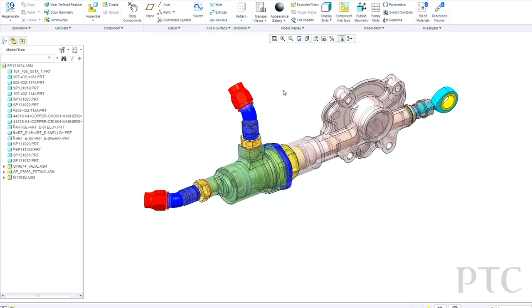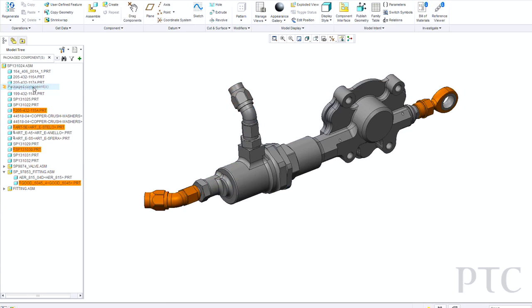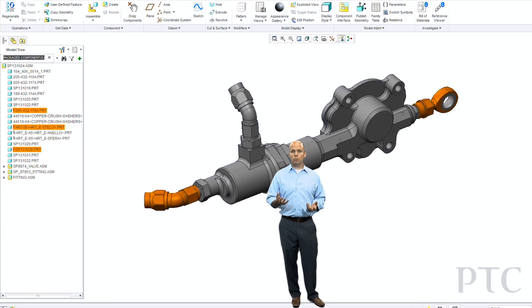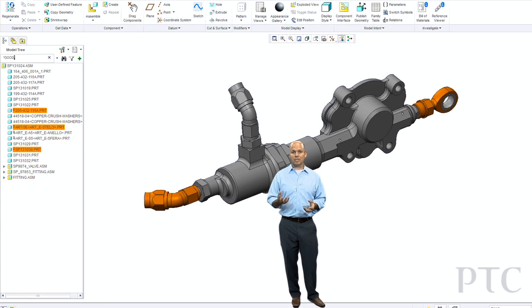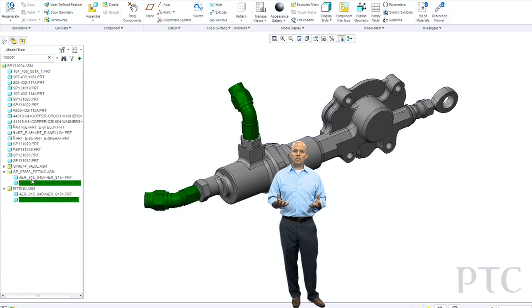Next thing that I want to show is some neat search capabilities directly built into Creo Parametric. I can look for things like package components or frozen components. I can also do simple things like search by name. It's basically like having Google specifically for your CAD models built into Creo Parametric. Even if things are nested a few levels deep, it's very easy to see where they're located.